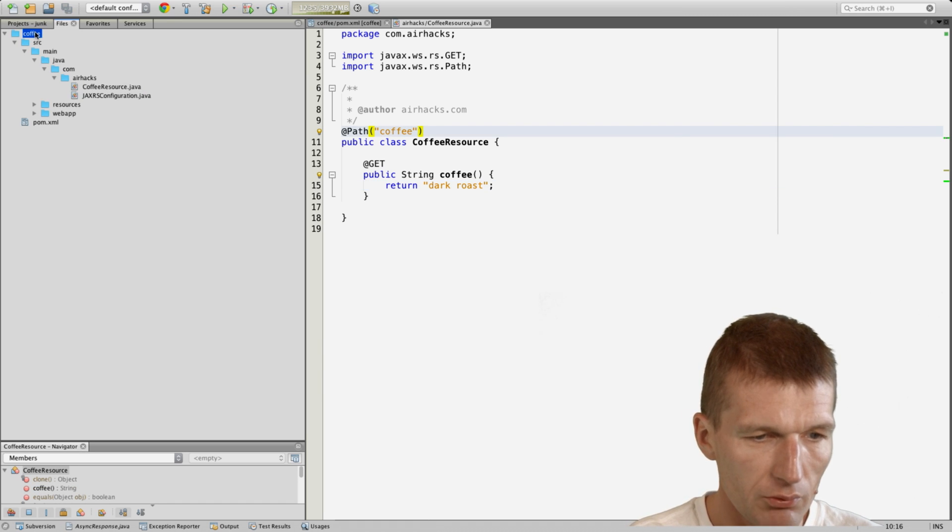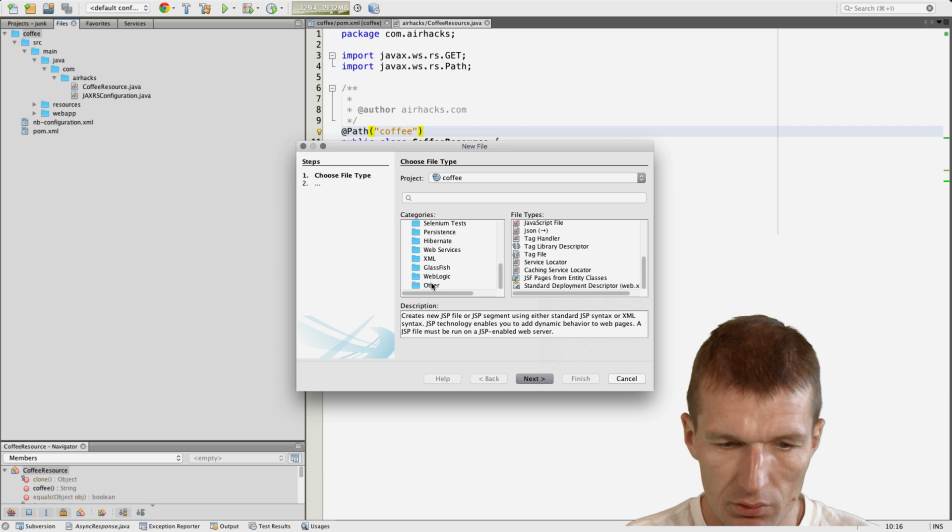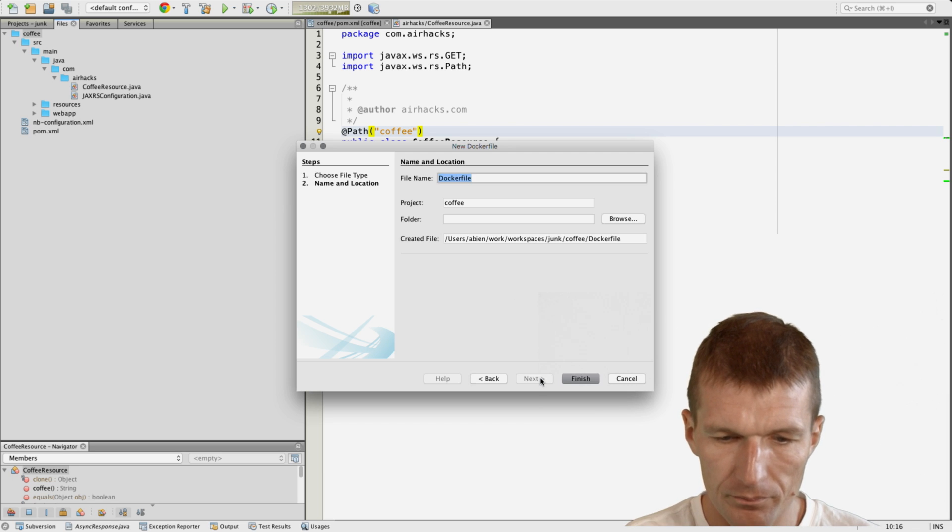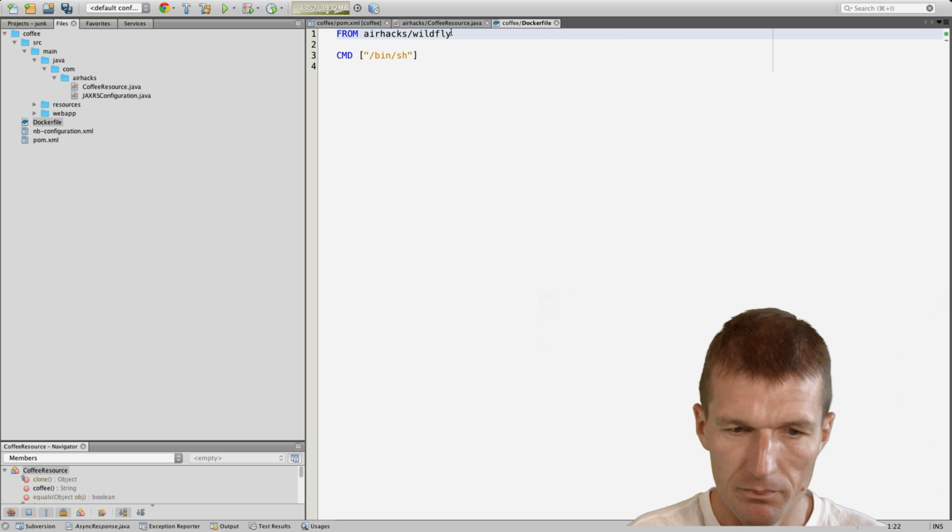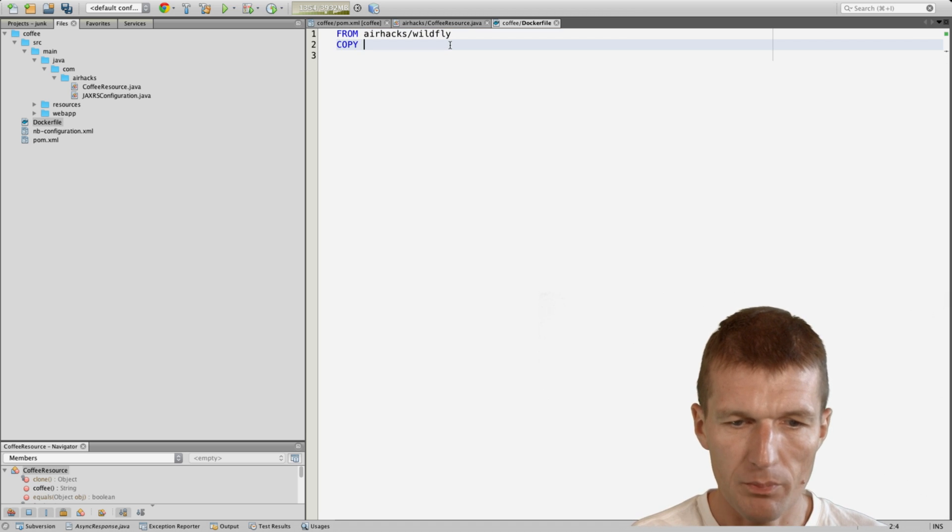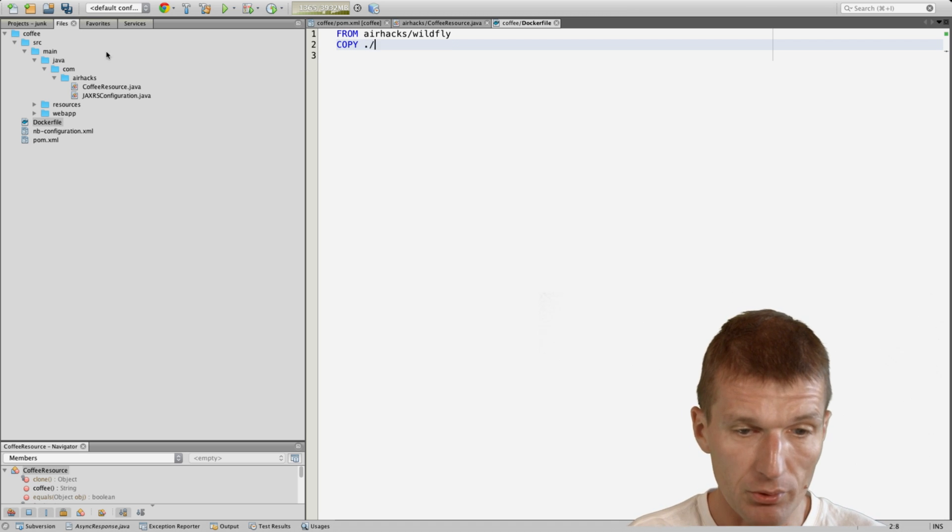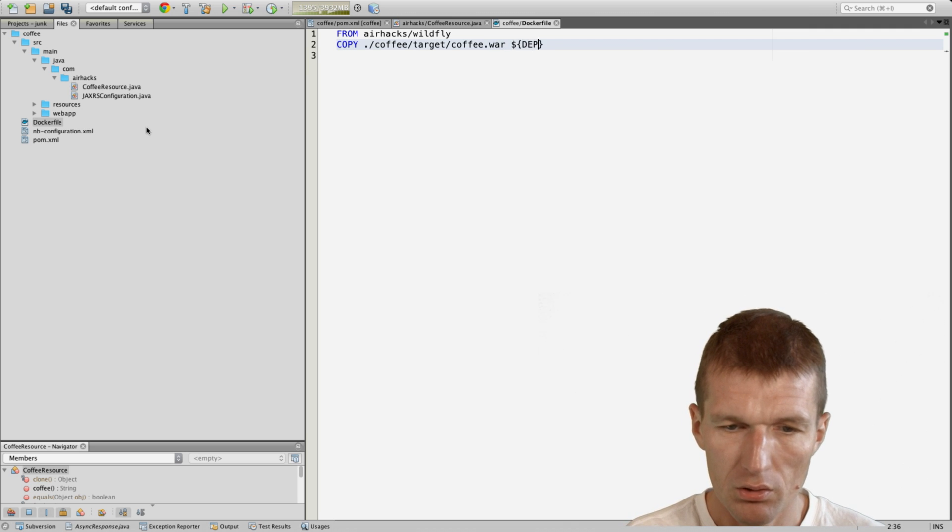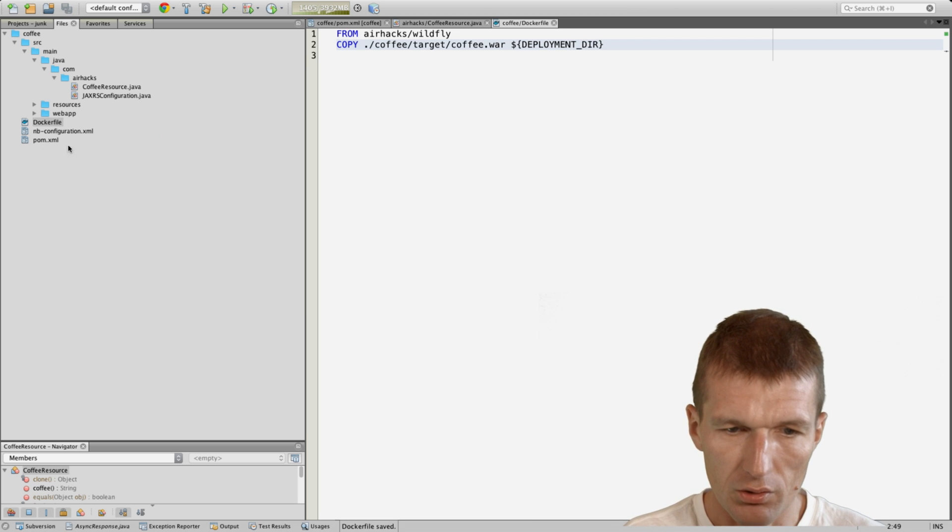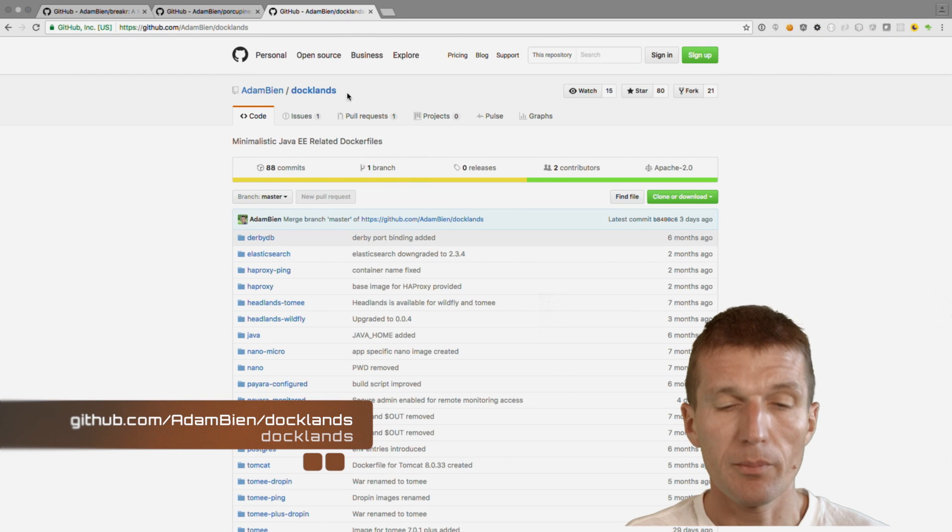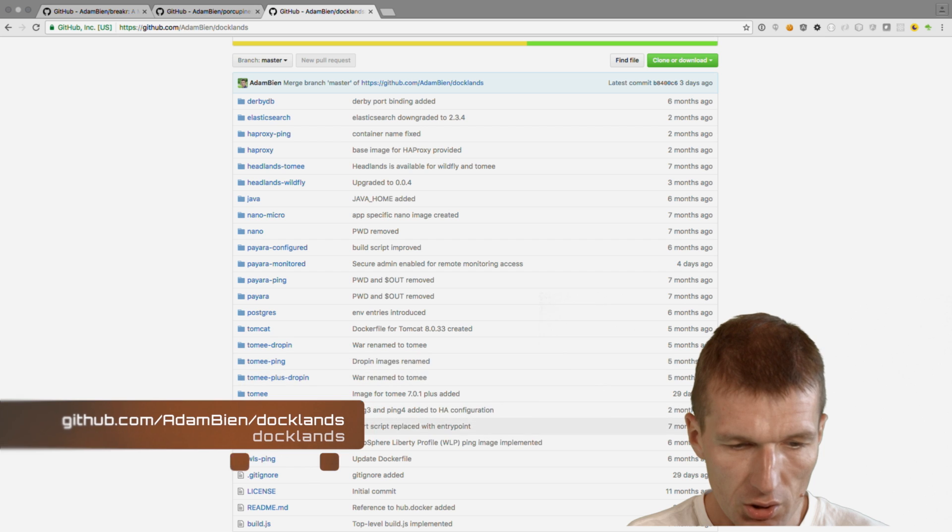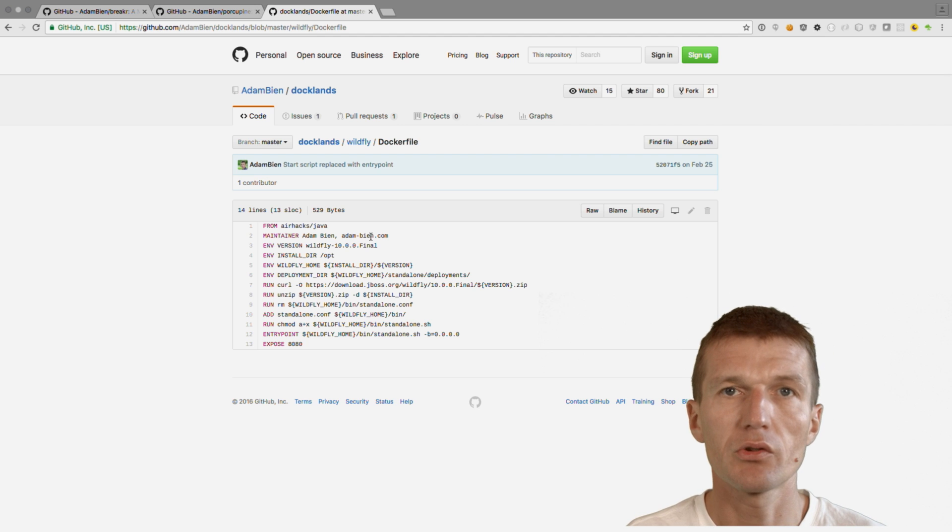Now we have the coffee and I will create right away a Dockerfile in the root of the project. This coffee is supposed to run on airhacks WildFly. I created a GitHub project called Docklands and there is a WildFly image which is ready to use and inherits from the Java image.